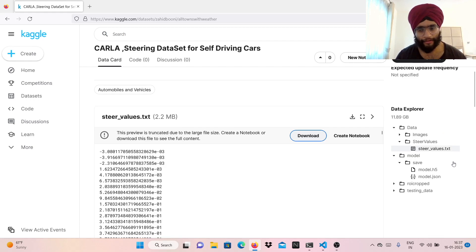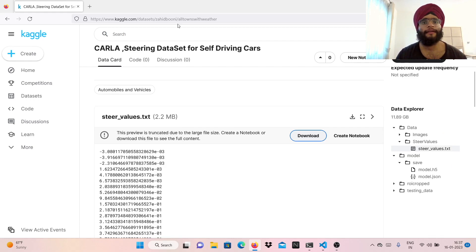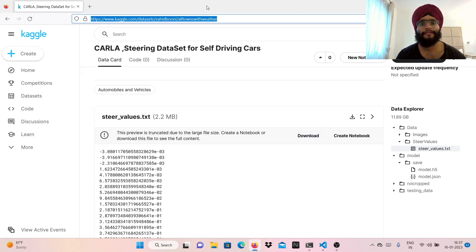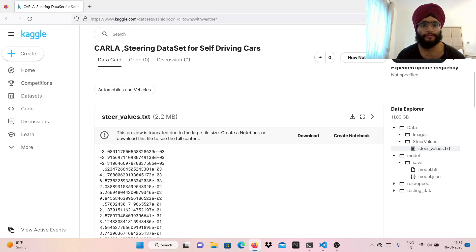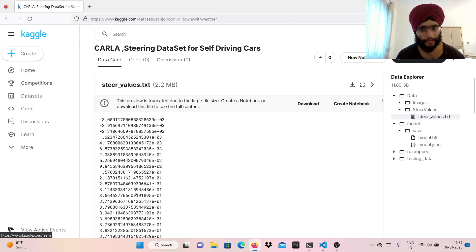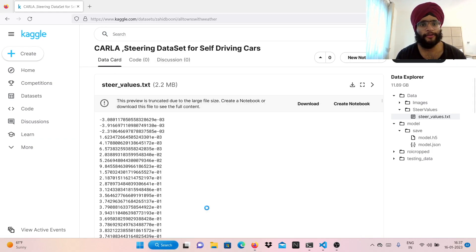If you want the model, I'll try to put a link in the description if I remember. Okay, enough chit-chat — let's get to the meat of the video: the model. What does the model architecture look like?